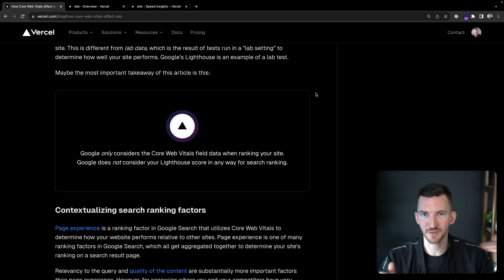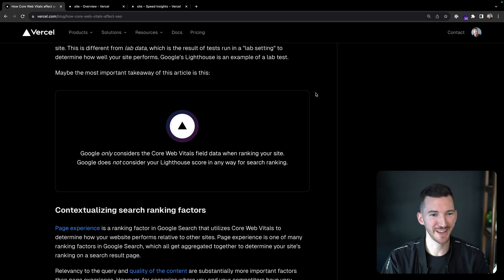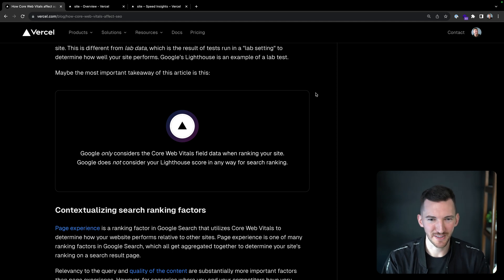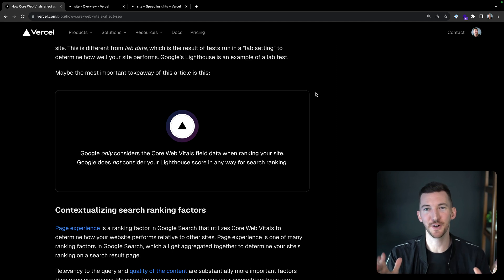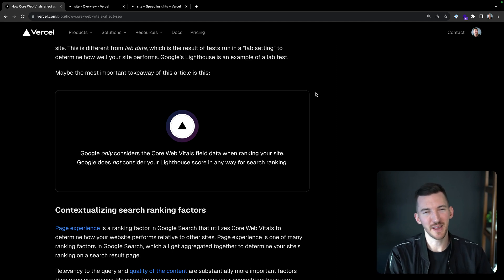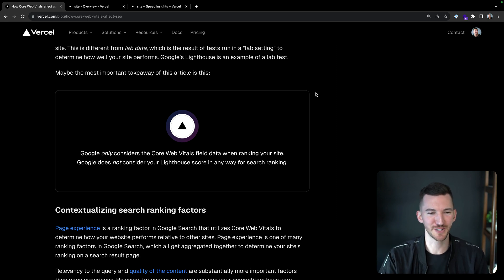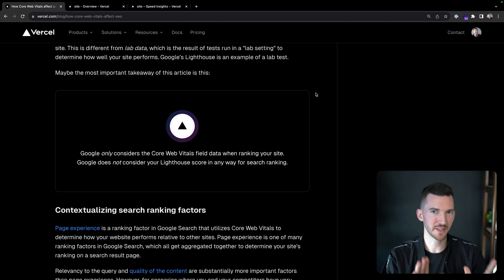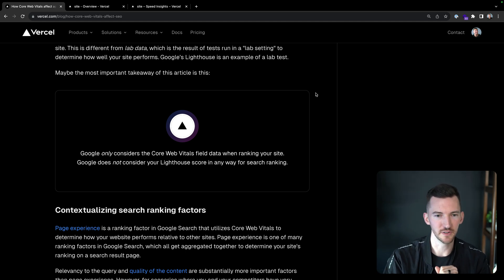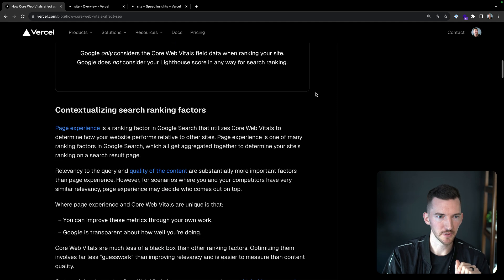This is different from lab data, like Lighthouse, which is the result of tests being run in a lab setting to determine how well your site performs. Google Lighthouse is an example of this. So big takeaway from this article - if you close the video right now, this is all you need. Google only considers the core web vitals field data when ranking your site. It doesn't consider your lighthouse scores, even though I know it's a great way to understand how you can make changes to your application. But at the end of the day, field data is really all that Google is using.